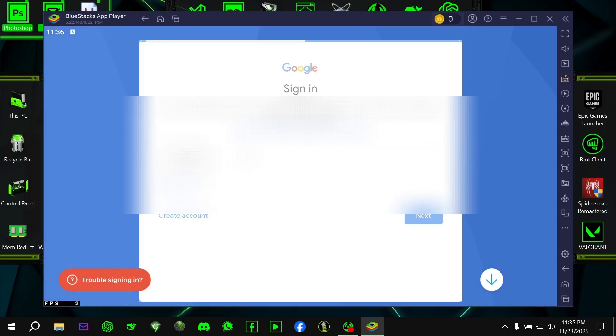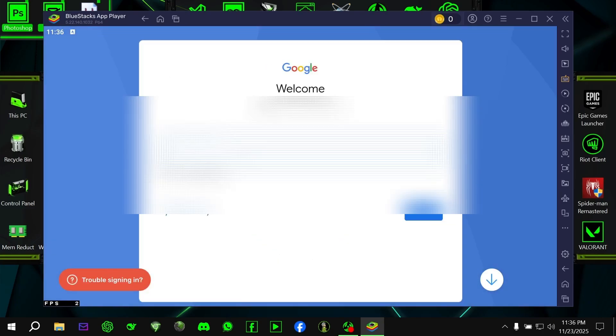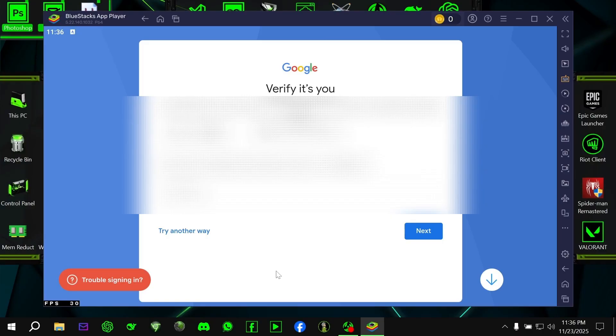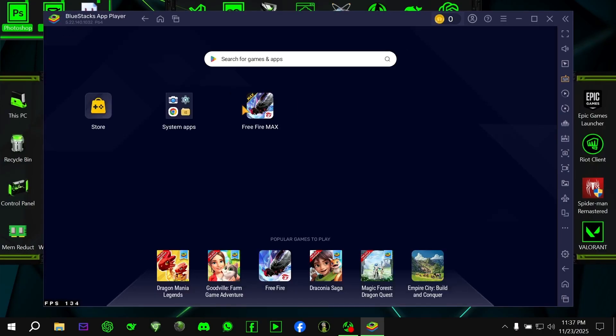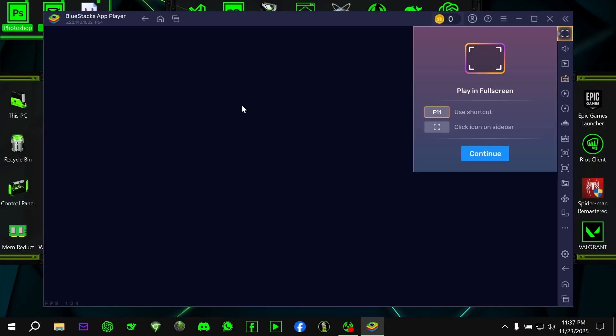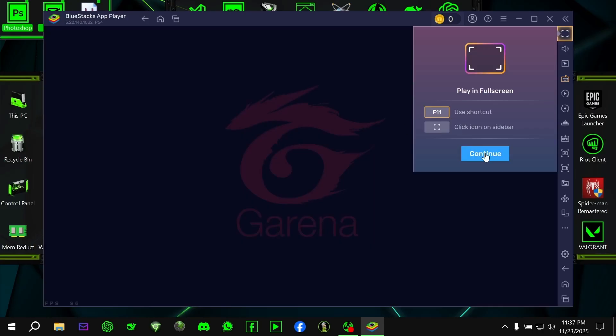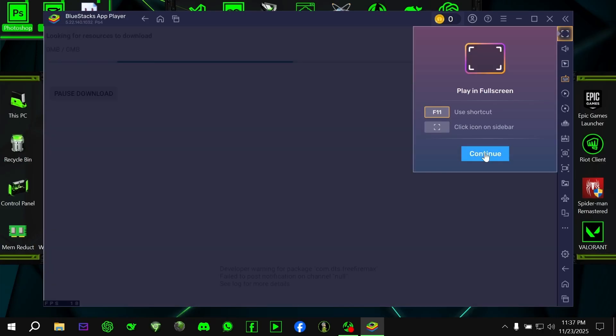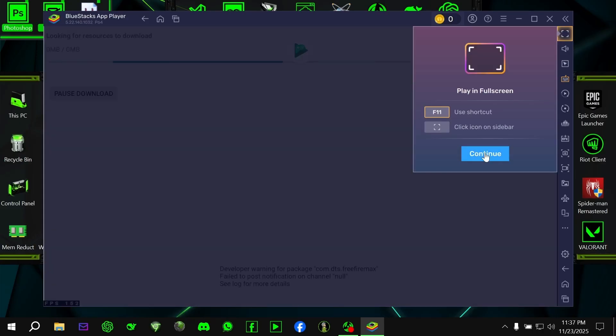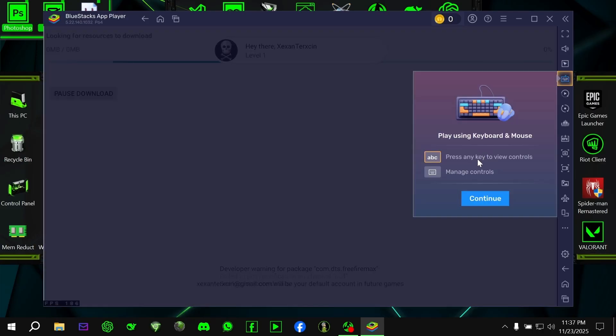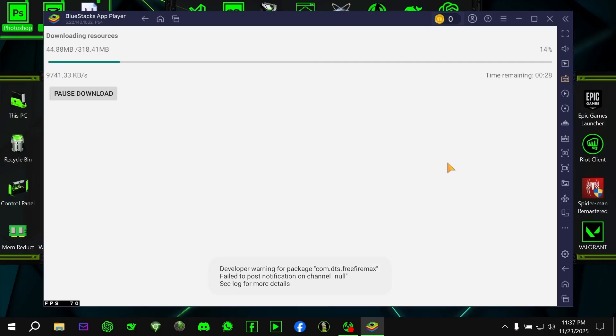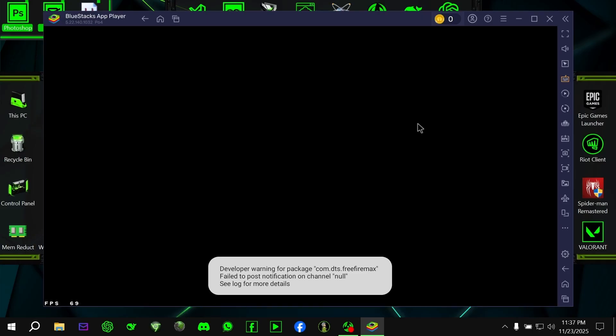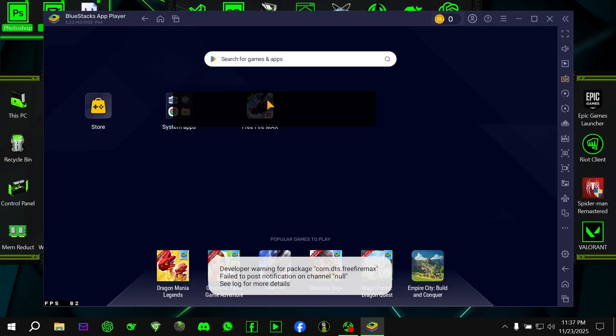First, go to the Google Play Store inside BlueStacks and sign in with your Gmail account. If the OBB file doesn't download automatically after opening Free Fire Max, that means the Gmail account you're using is not supported. This is a known issue with Google Play Games Beta. Simply try a different Gmail account until the OBB starts downloading automatically.